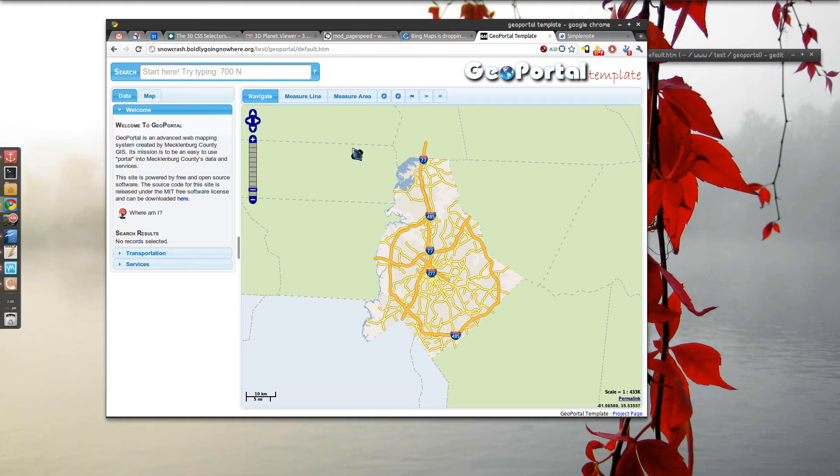Hey, it's Tobin. I just wanted to give you a quick look at the Google Earth integration with the GeoPortal project.